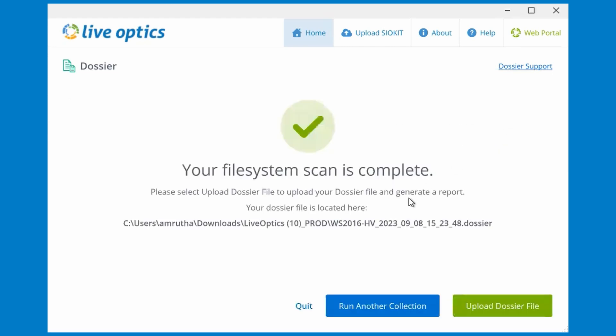Once the scan is complete, you can upload the dossier file to LiveOptics to generate a report.